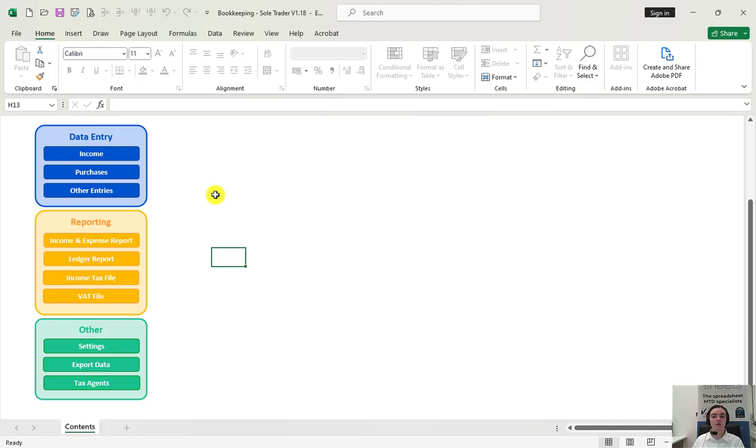You would first need to download the self-employed bookkeeping file. You can do that from within your account if you have purchased the bookkeeping spreadsheet already. I'm going to show you a demo version for the purposes of this video.